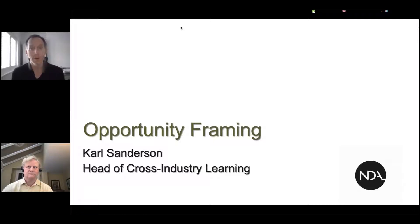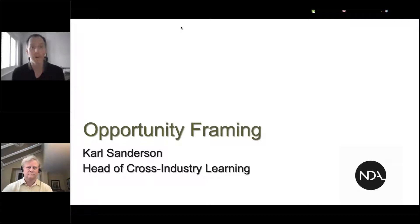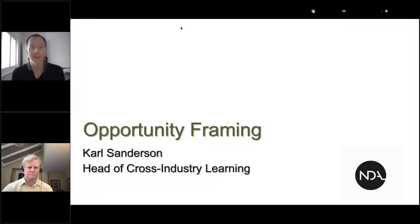We're also using Slido tonight so get your phone ready to zap a QR code or have another web browser open. Halfway through the presentation we'll be putting some polls to you and also towards the end. We're really keen to get your involvement and understand more about yourselves.